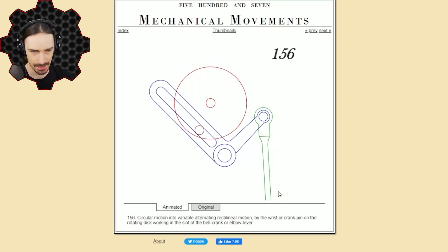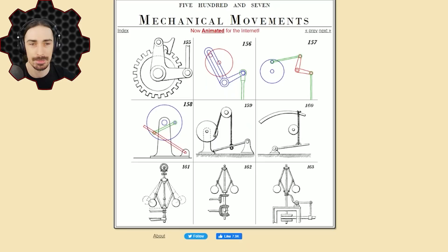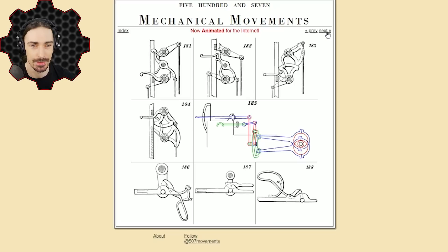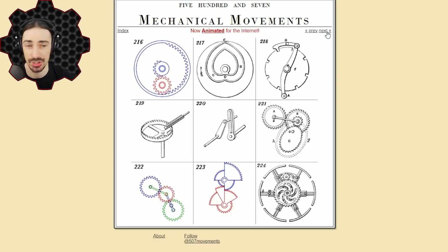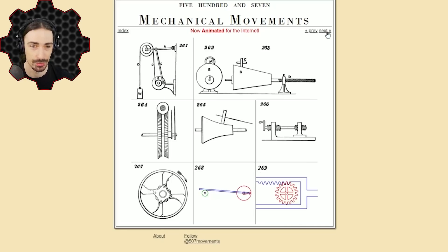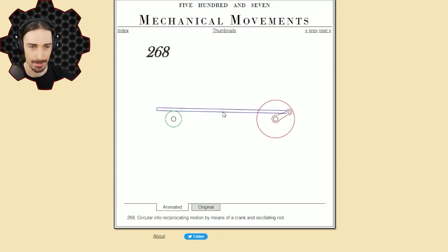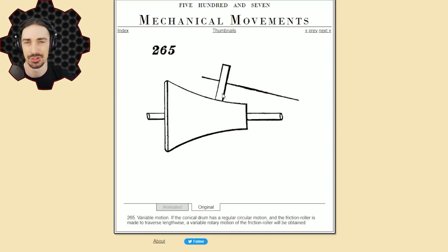I'll leave a link to the website in the description — there are literally 507 different things on there. A lot of them aren't possible in Scrap Mechanic, but many are cool to look at. If they're colored, they have an animation; if they're black and white, it's just a picture.